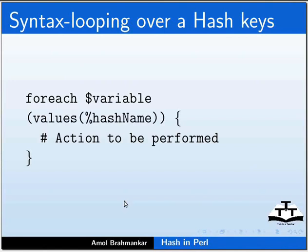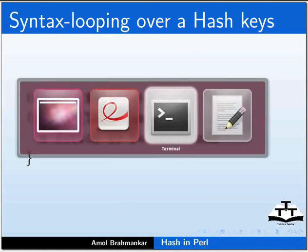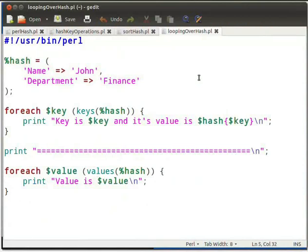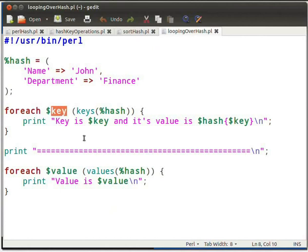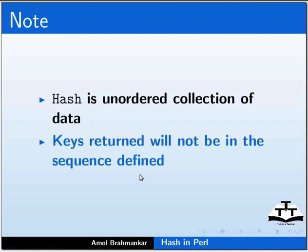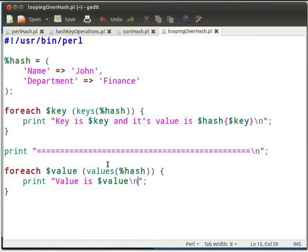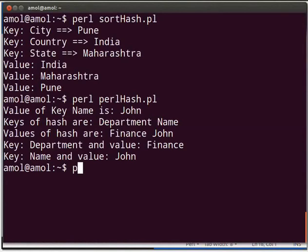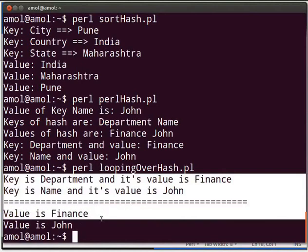We will look at a sample program. Let me switch to LoopingOverHash.pl in gedit. Type the following piece of code as shown in your LoopingOverHash.pl file. This piece of code returns a single key of the hash — in our case the first iteration has dollar key containing 'department' as the key, and in the next iteration 'name' key is returned. Note: hash is an unordered collection of data, so keys returned will not necessarily be in the sequence defined at the time of creating the hash. The loop on values works in a similar way. Press Ctrl+S to save the file, then switch to terminal and execute the Perl script as: perl LoopingOverHash.pl and press Enter. The following output is displayed on the terminal.